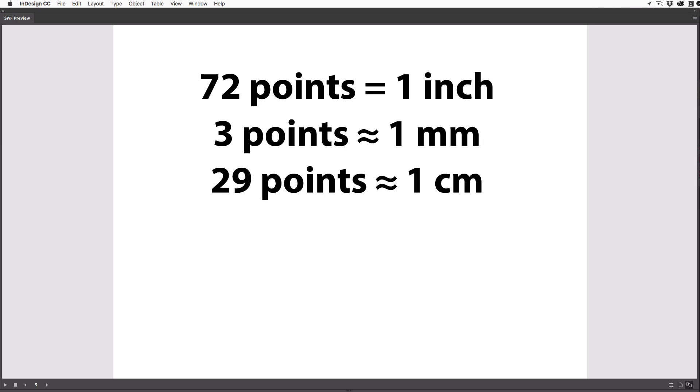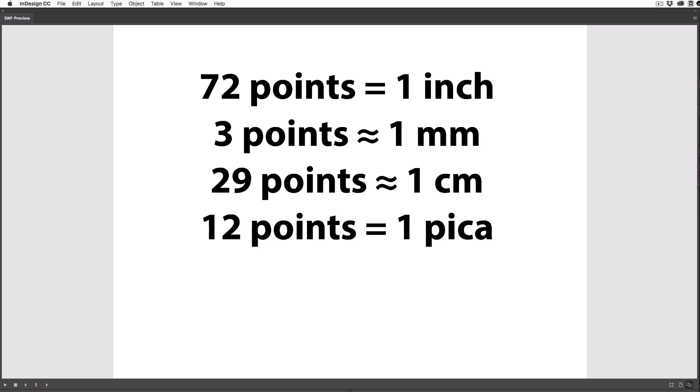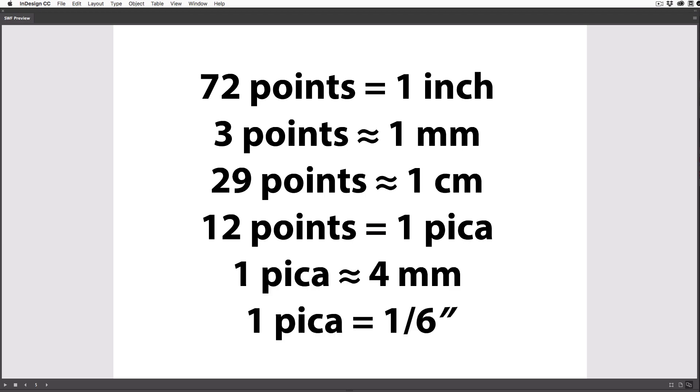So working with points is relatively straightforward. But what about picas? Well, picas are where most designers start to get confused, because there are 12 points in a pica, just like there are 12 inches in a foot, right? And that means a pica is about 4 millimeters, or about 1 sixth of an inch. It's not really that hard, but it does take some getting used to.